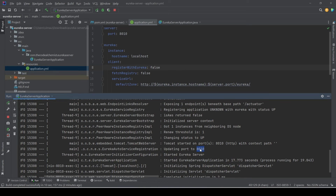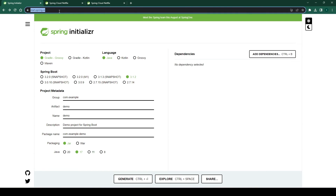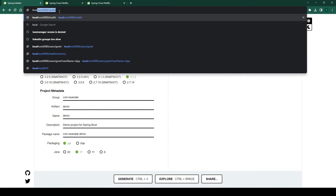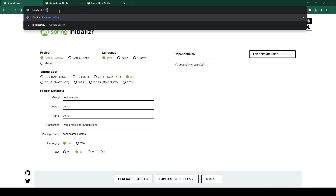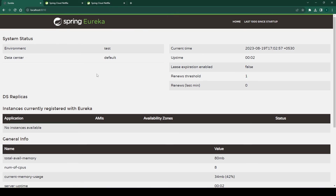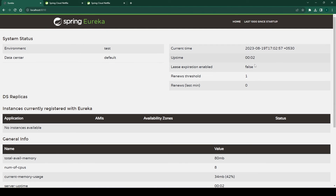Let's verify if we can see the Eureka server up and running on this port. We'll go to the browser and type localhost:8010, because that's the port we configured in the application.yml file. We see the homepage of Spring Eureka, which means the Eureka server is now running as a discovery server. Here you can see the basic details: environment, data center, and current time.